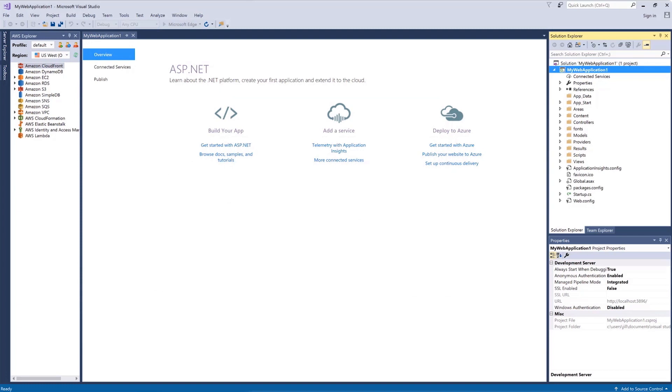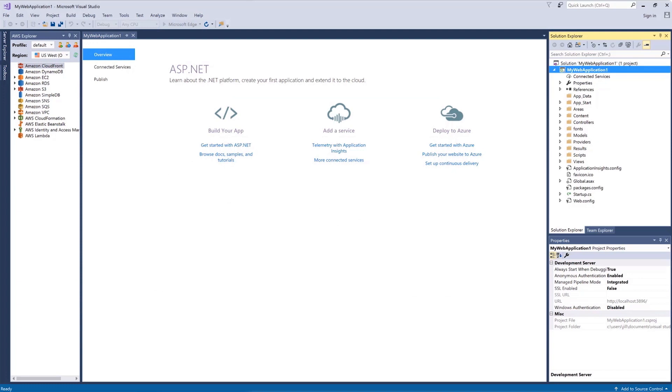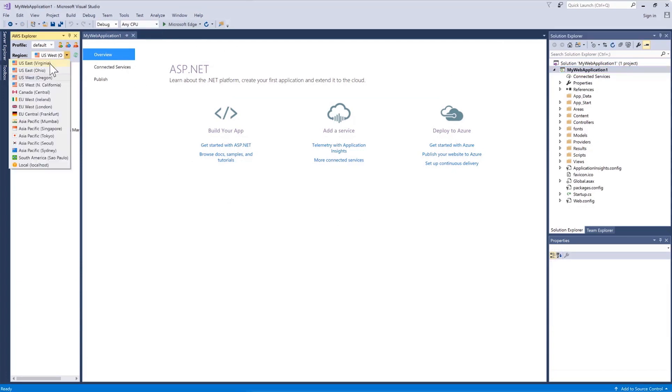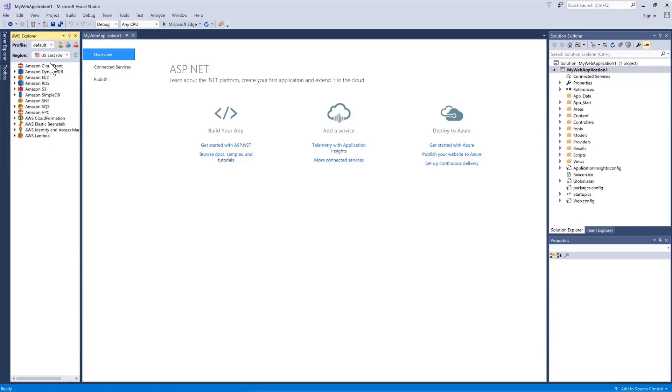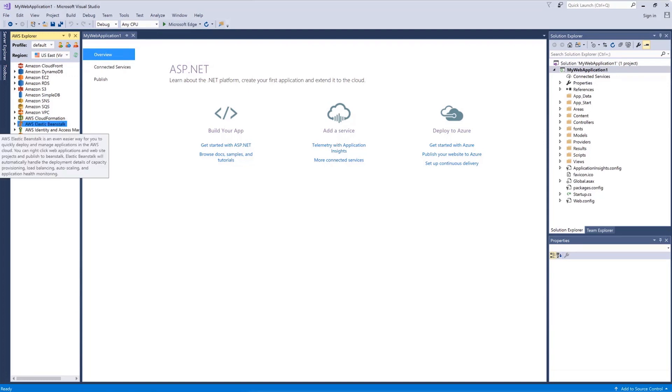To look at what is happening here, we'll use the AWS Explorer and choose the US East Virginia region, because that's the region where we told the wizard to place the application. Then we'll expand the AWS Elastic Beanstalk section and we'll take a look at our app and the server it runs on.